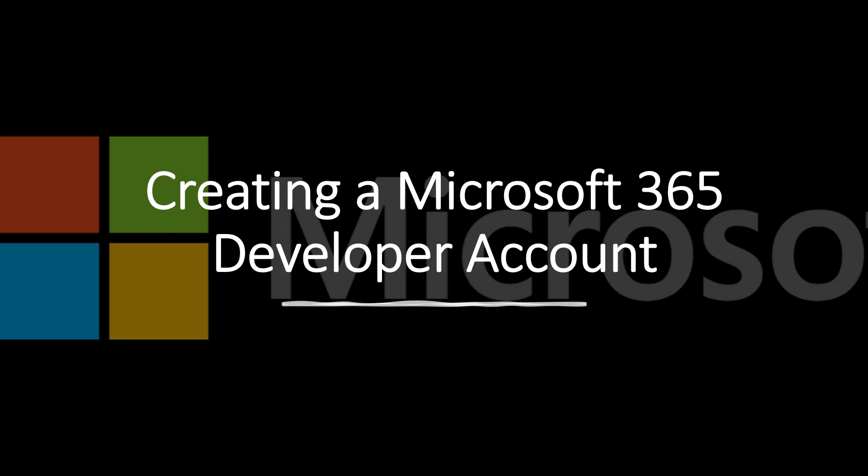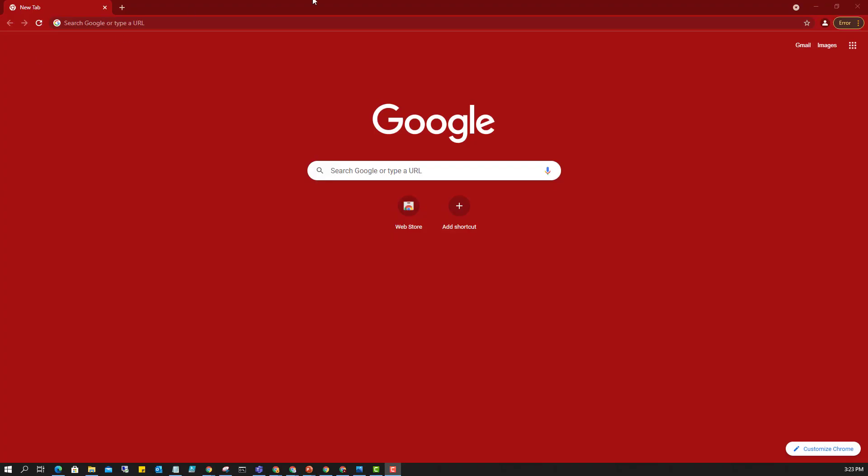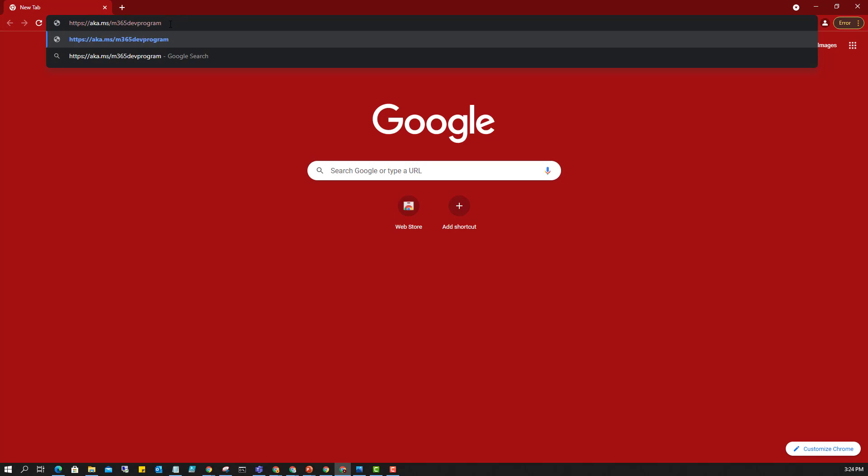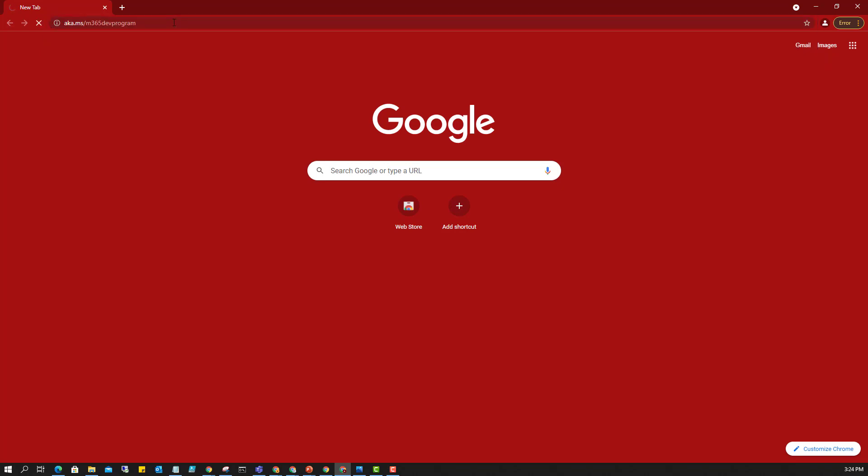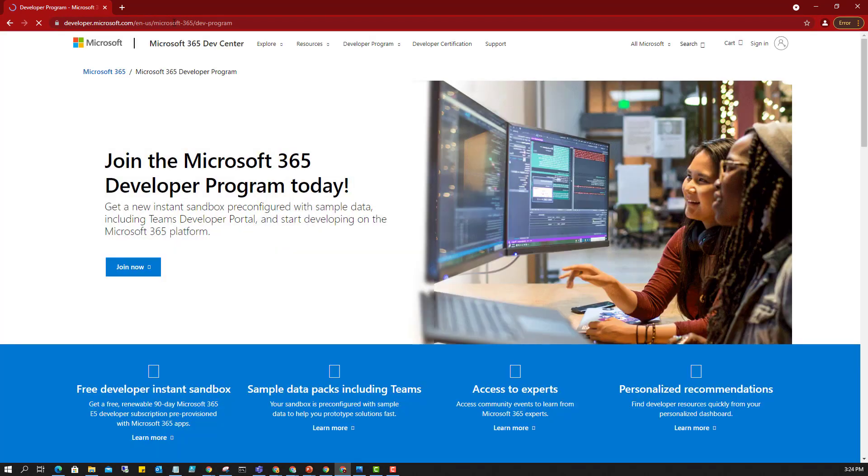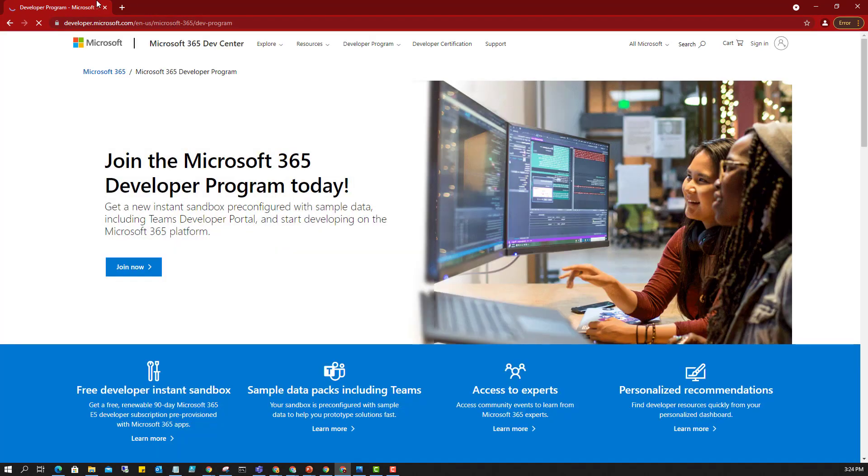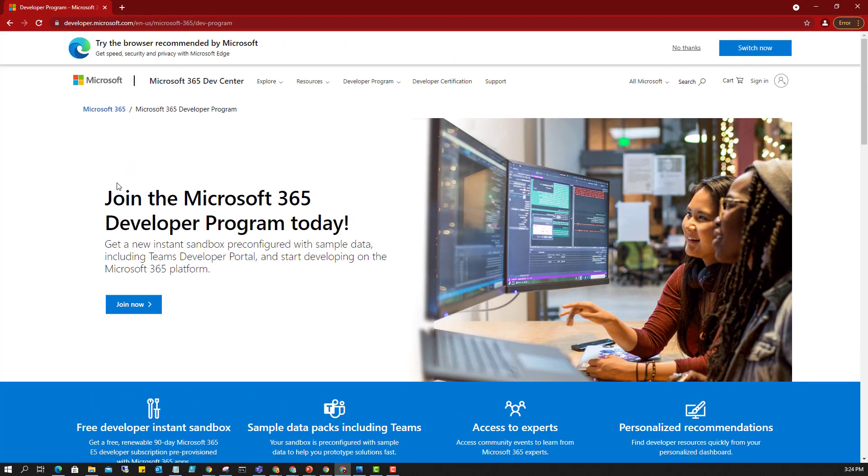So let's get into it. The first thing we need to do here is to go to this site: aka.ms/m365devprogram. This will link you to a particular site where you can join the developers program.